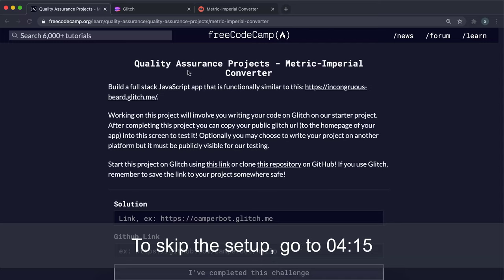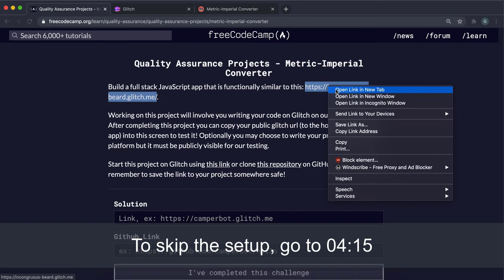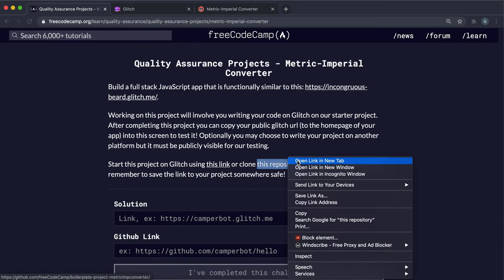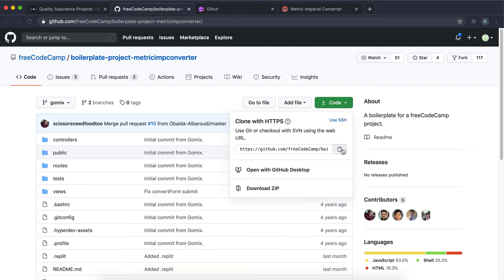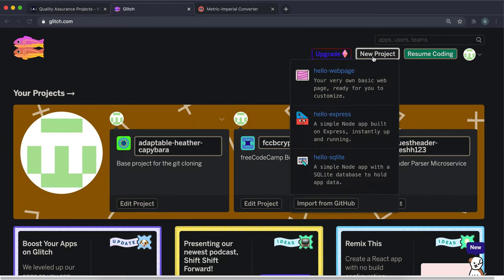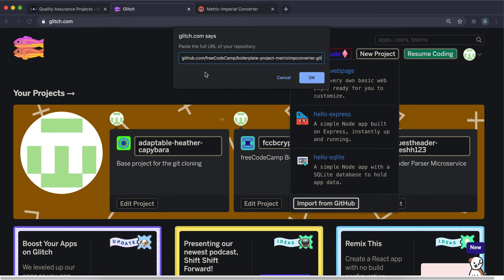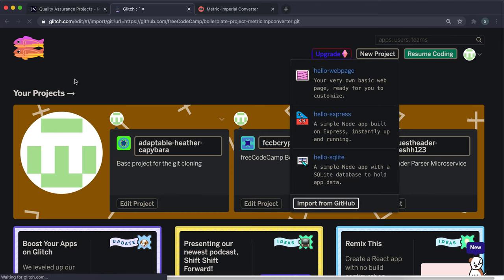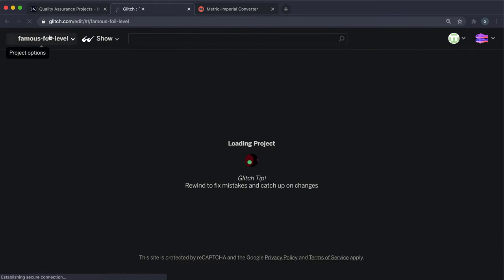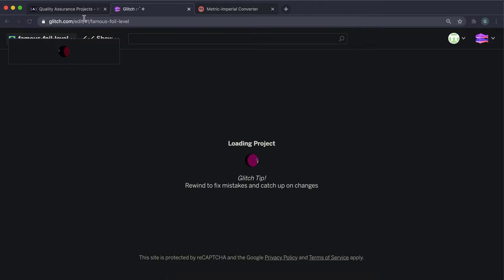Welcome to the first quality assurance project. We're going to be making the metric-imperial converter. To get started, open the repo link on GitHub, grab the clone with HTTPS URL, then in Glitch click new project, import from GitHub, and paste it in. Press OK and that will start downloading the project into Glitch. I'm just going to wait for it to rename it to something more appropriate.